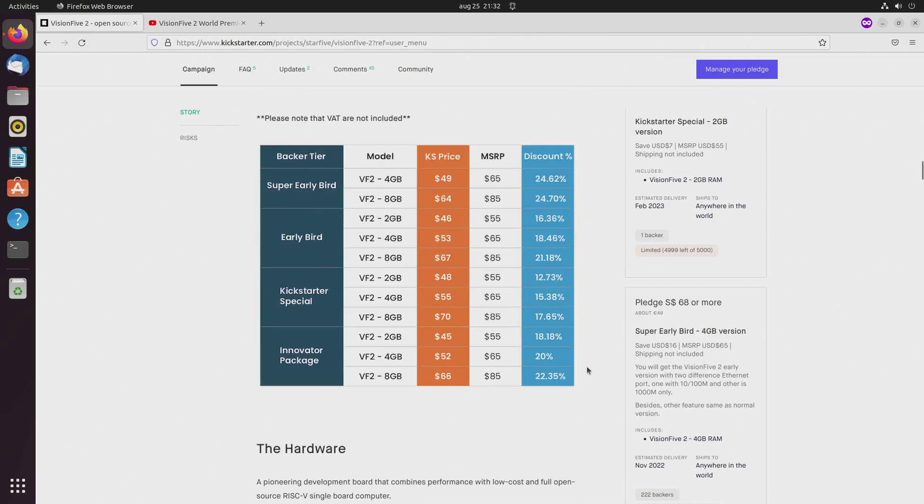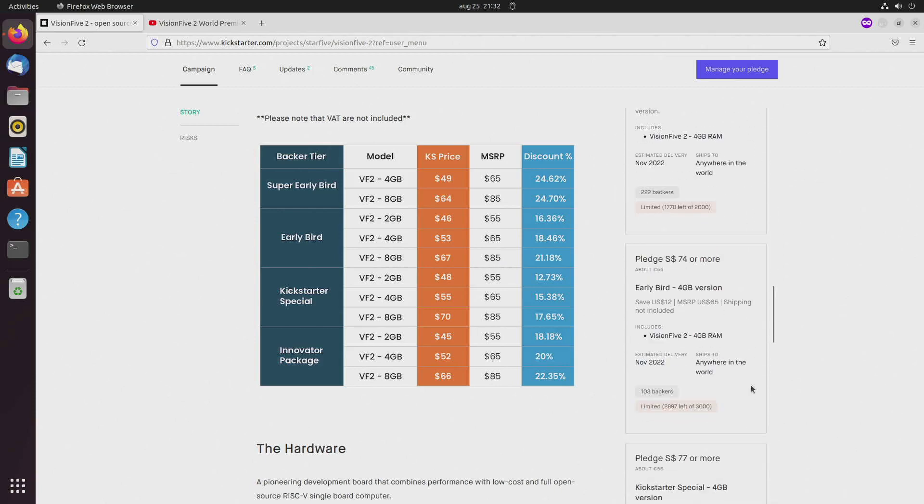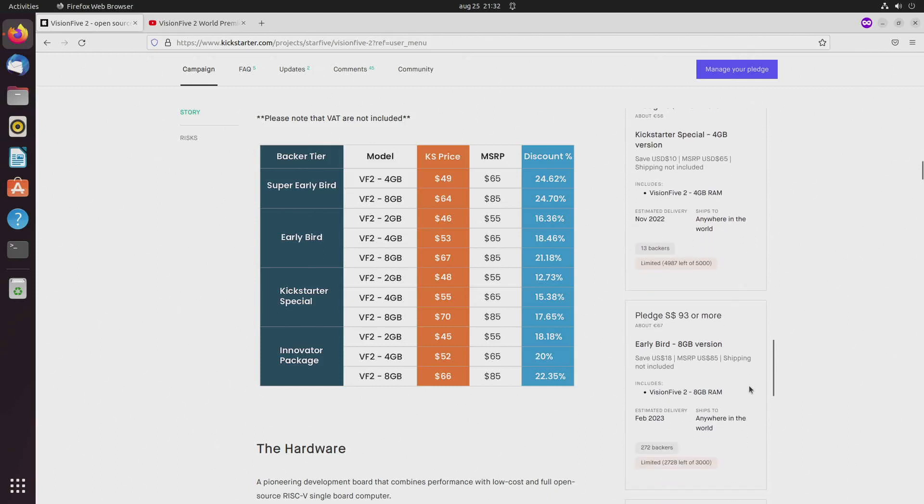These prices are Singaporean dollars, so you have to look here for the US dollar prices. The 8 gigabyte model is 85 dollars excluding shipping cost.